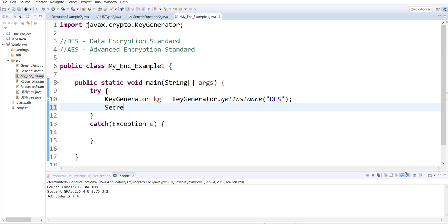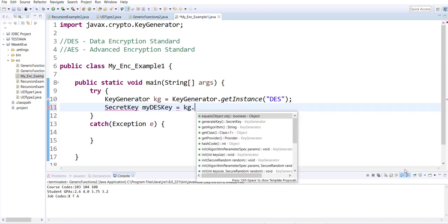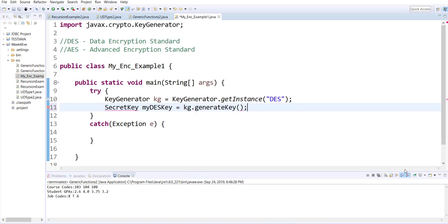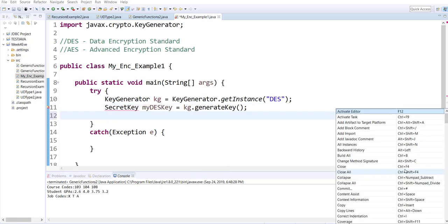After that, we create our secret key, which is a hash code for encryption and decryption for this particular program. My DES key is based on keyGenerator.generateKey(), so it generates a key.